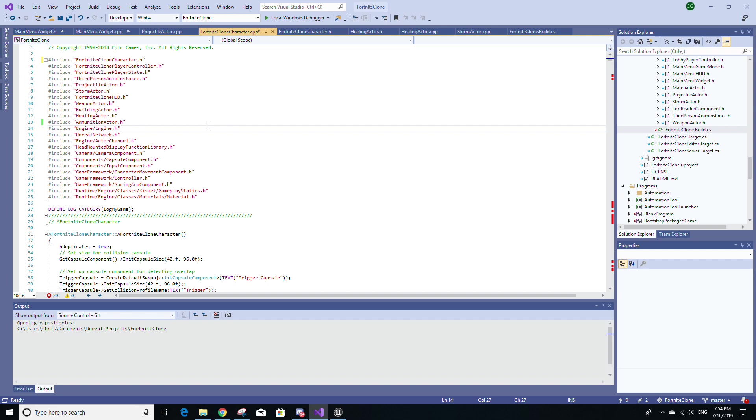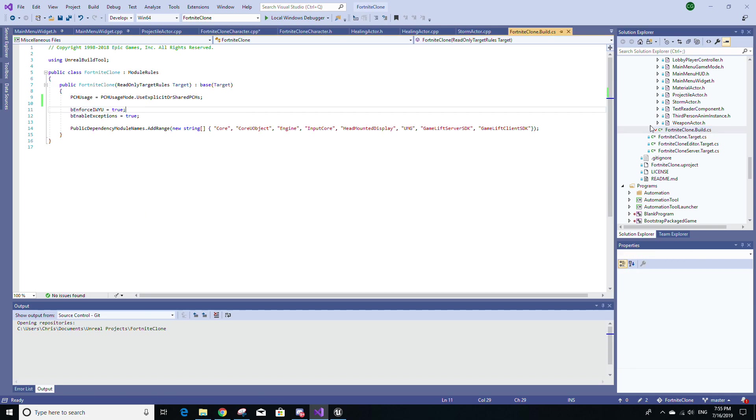Now, a general tip to help you abide by the IWYU principle is to go to your project's build.cs file and set a variable called bEnforceIWYU equal to true. What this will do is, the compiler will now emit warnings if you don't include the matching header files first in your C++ files.